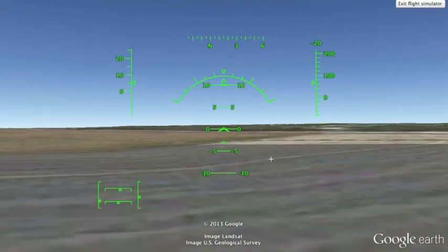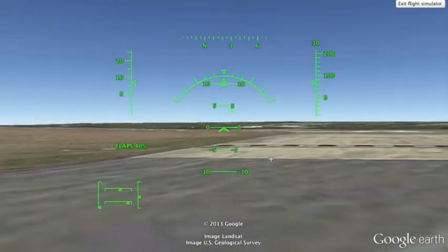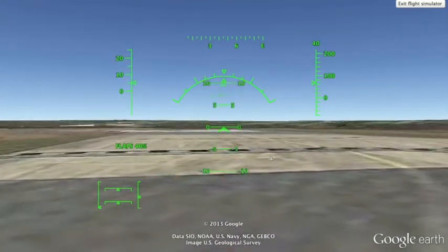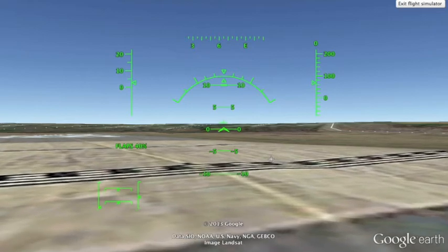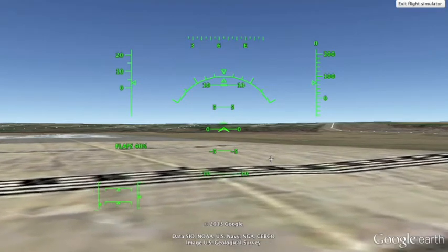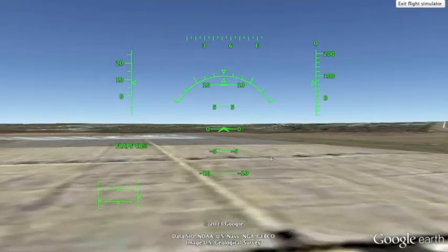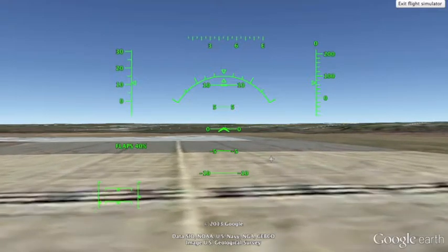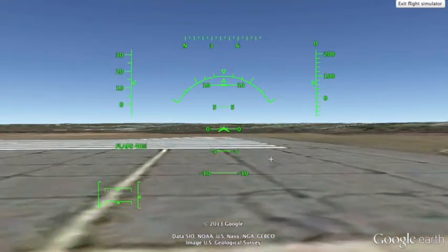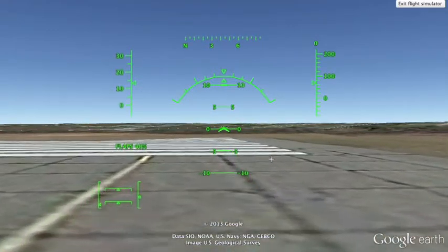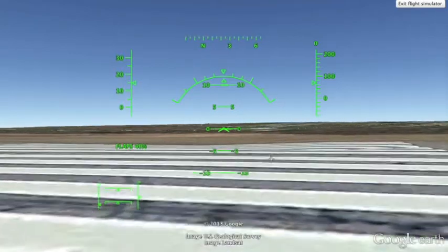So, on the ground, for directional control, you can use Shift plus the left and right arrow keys. And to brake, you can use Period and Comma. After we receive clearance to take off, we're going to take to the runway — again using Shift, left and right arrow keys, and Period and Comma to brake.